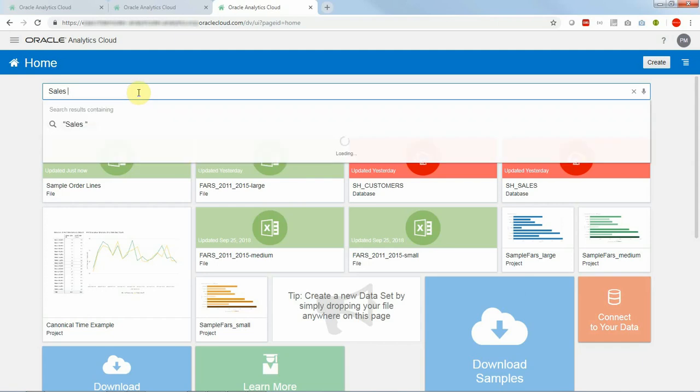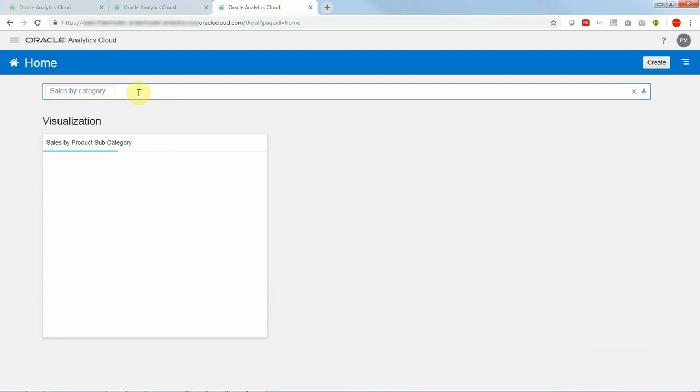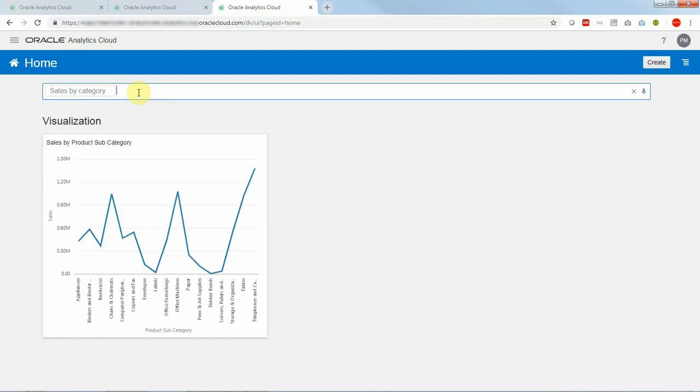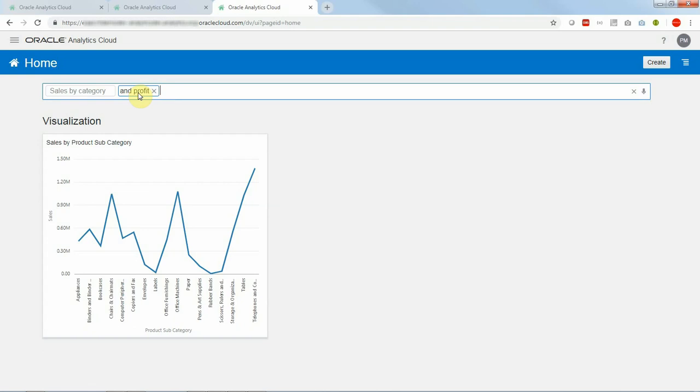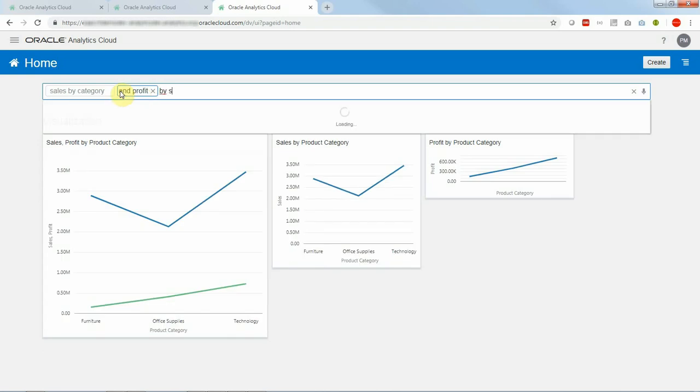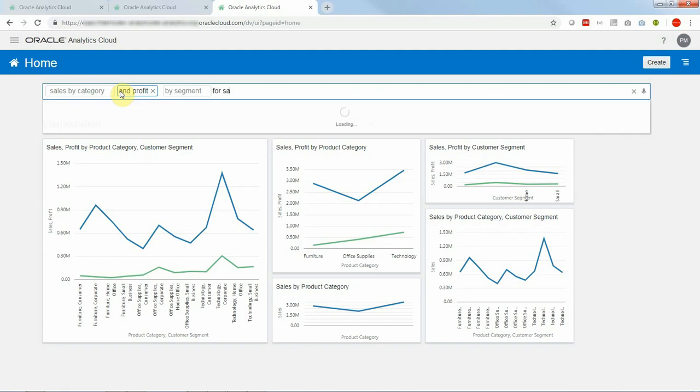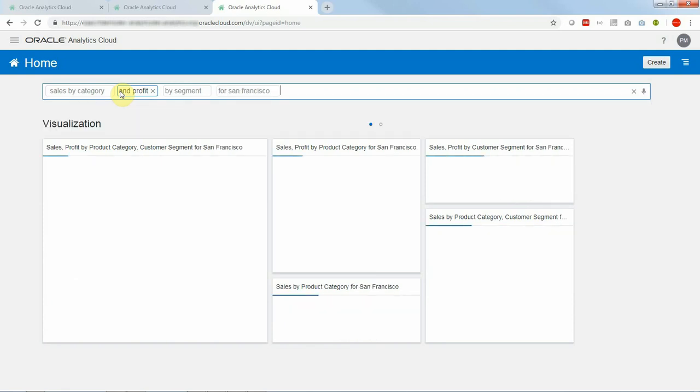So let me ask sales by category and it'll pop up a chart. Let me add profit to this and then let's add segments, customer segments and on and on. We can filter this for a given value, San Francisco for instance and so on.